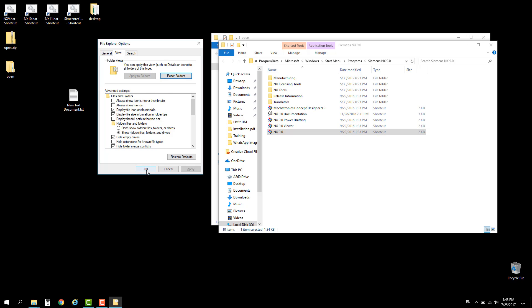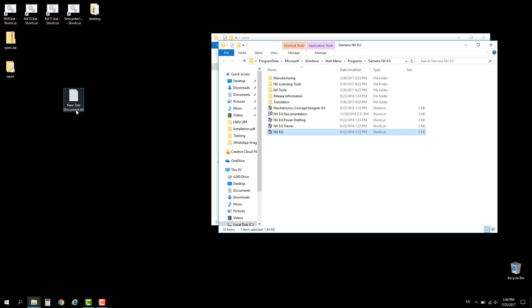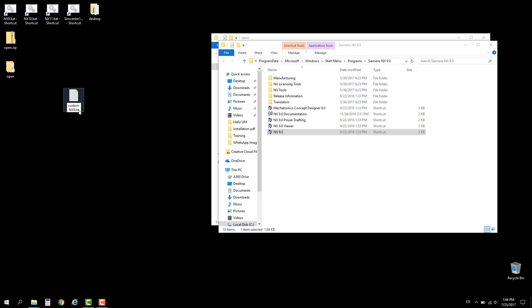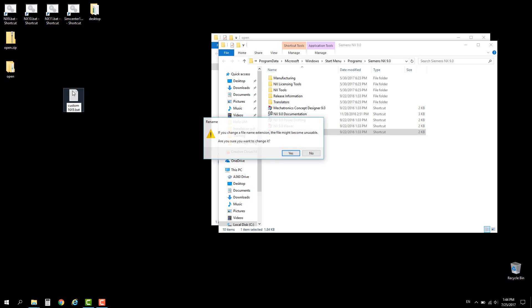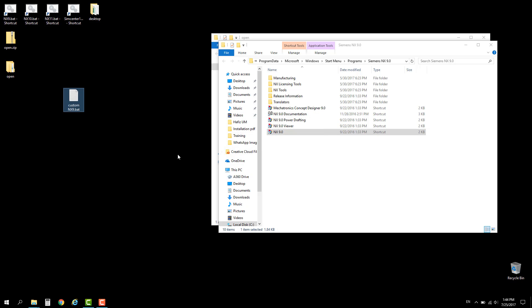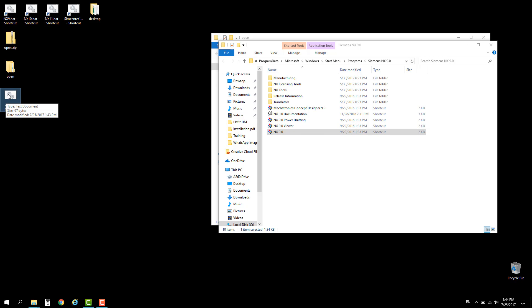Now you can see the extension. Let's change the name, for example 'Custom NX9', and change the extension as well to .bat. Choose yes to save the setting. Now let's use this command to initiate an NX9 session.